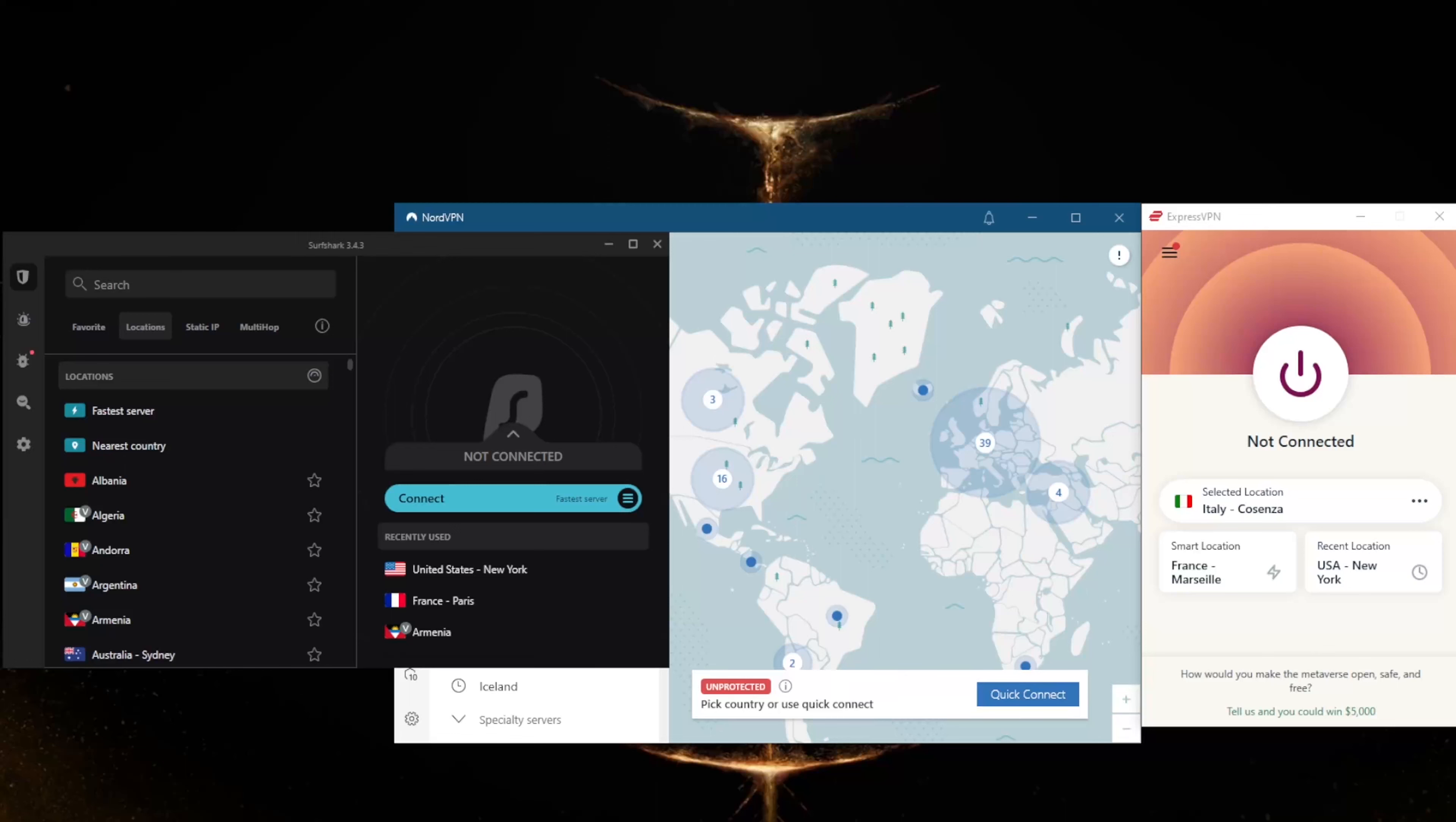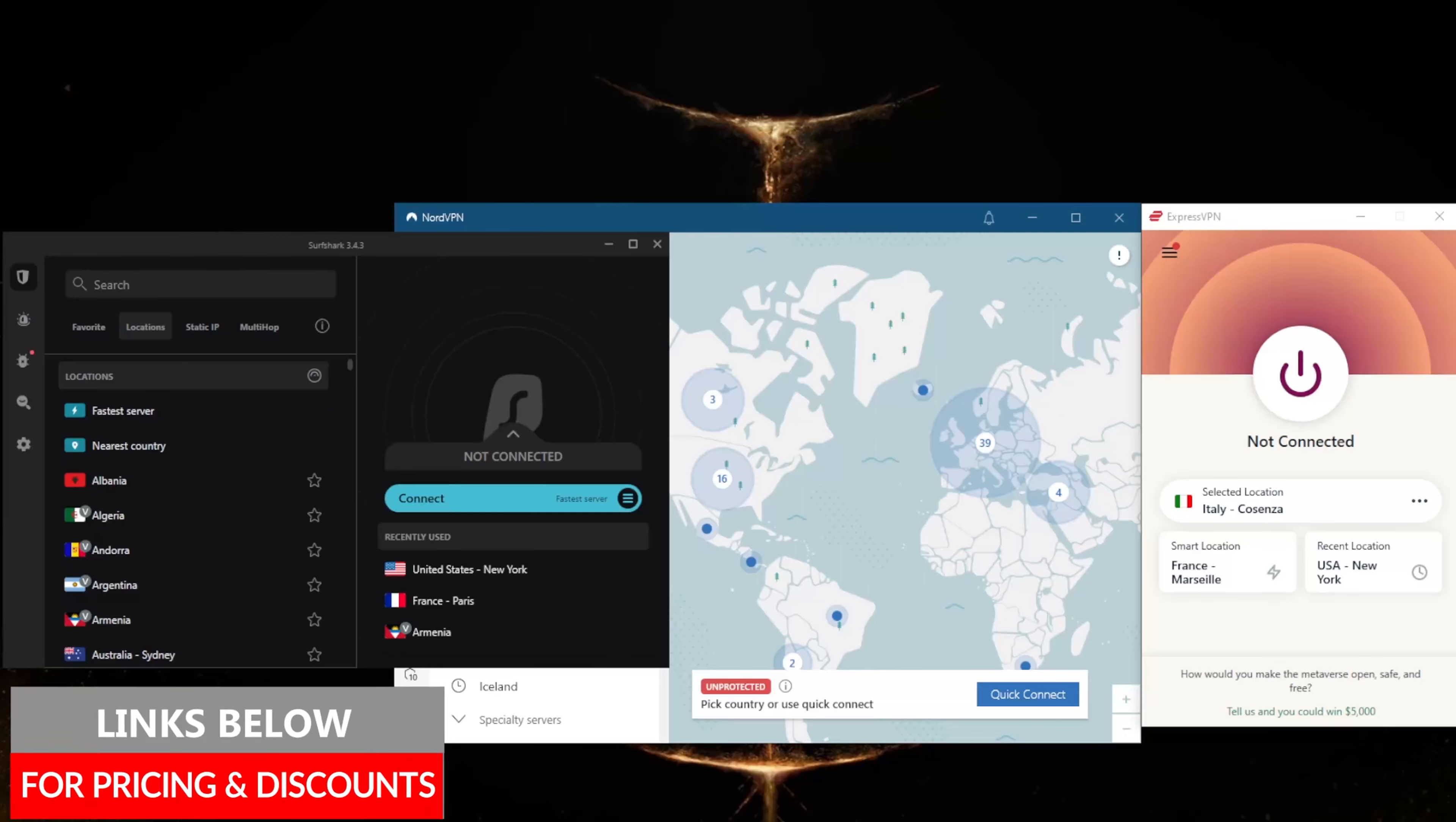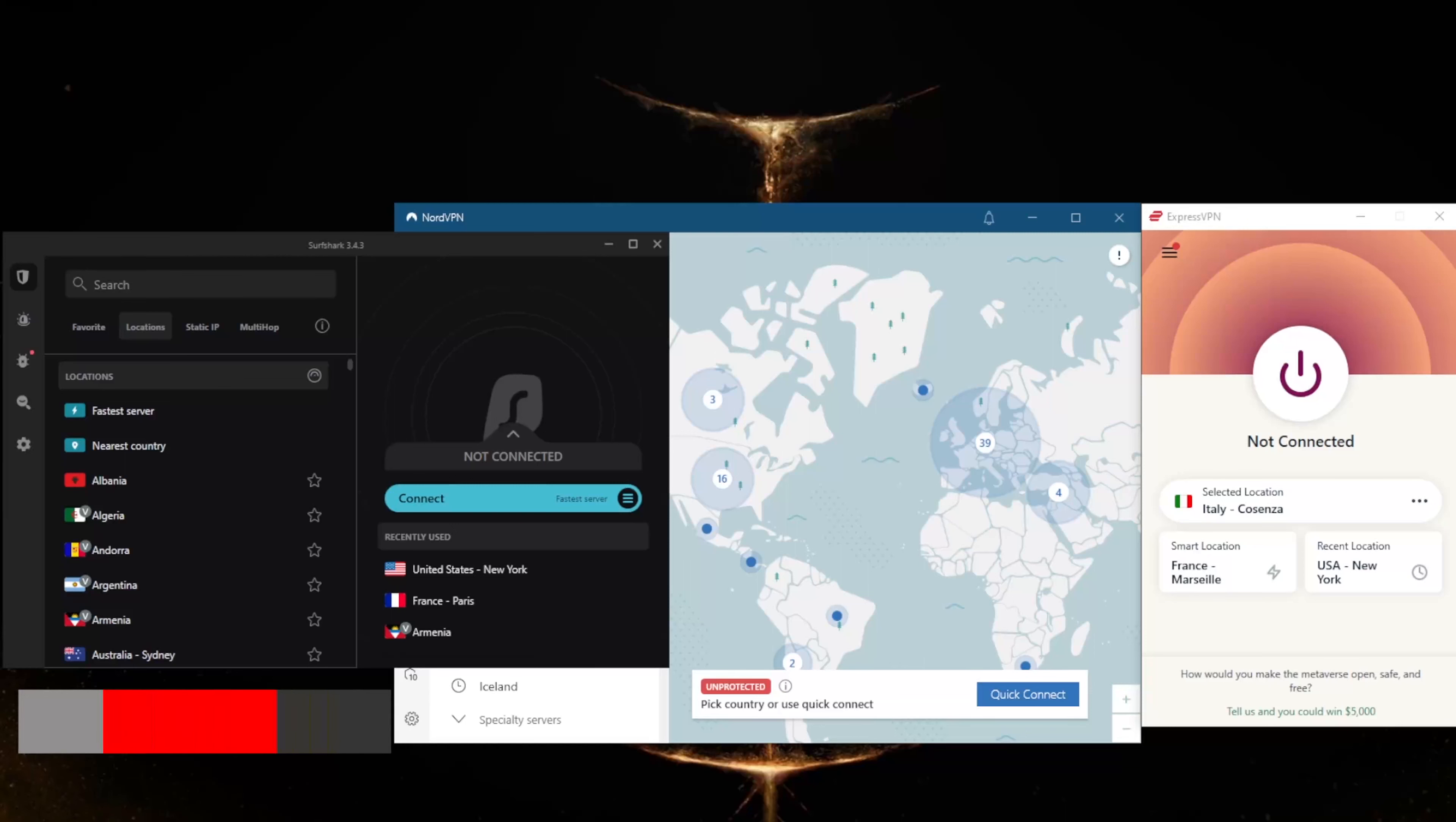These are especially helpful if you're trying to bypass sports blackouts or you're just trying to secure your connection on public Wi-Fi. Before we begin, if you guys are interested in any of these VPNs, you'll find links to pricing discounts in the description down below, as well as full reviews if you'd like to learn more about these VPNs.